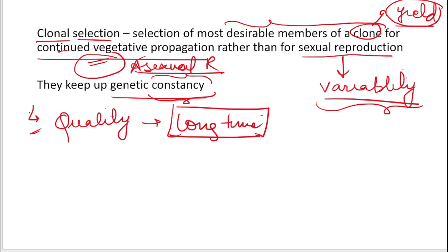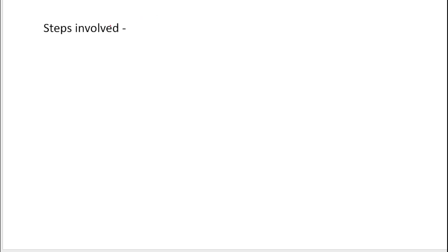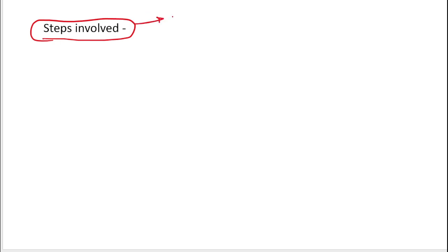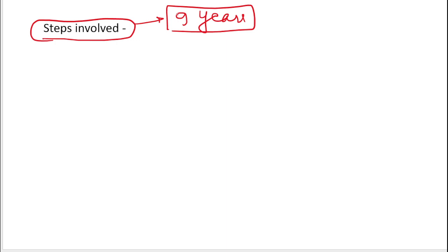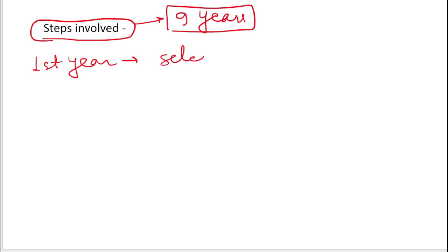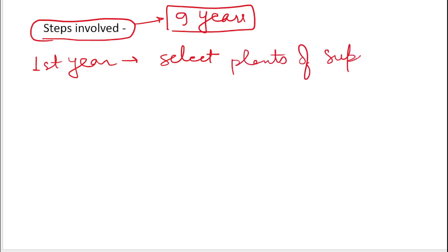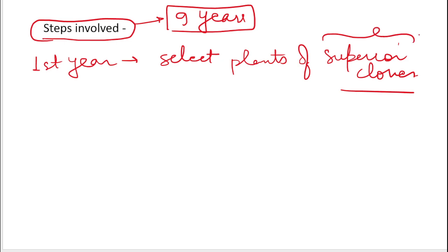I hope you understand what clonal selection and what a clone is. Now let's move to the next part: steps involved in clonal selection. Clonal selection takes around 9 years. In the first year, we select plants of superior clones — selection of the superior clone is the basic procedure.